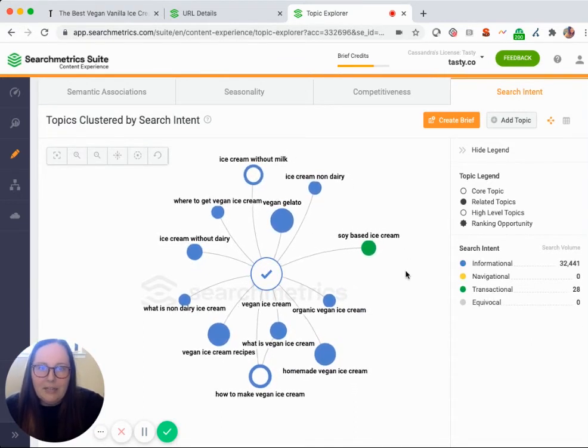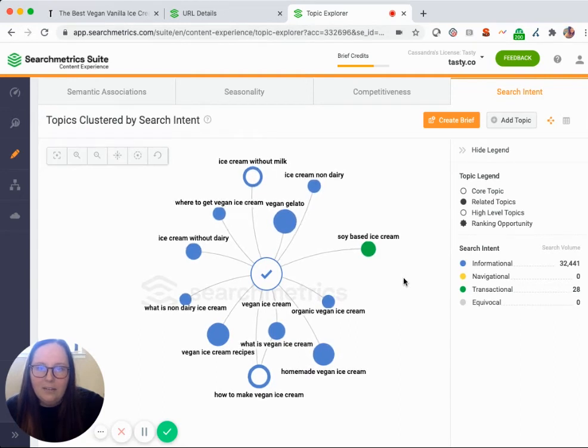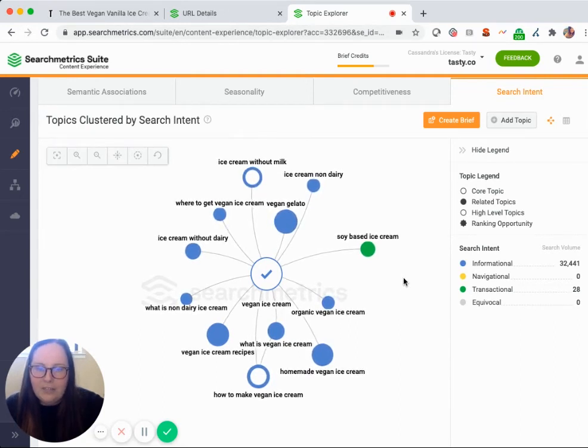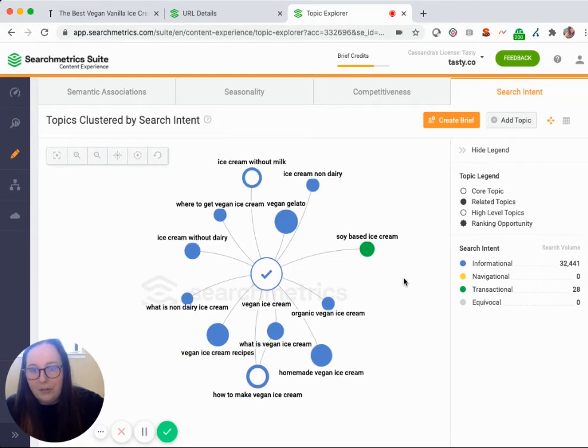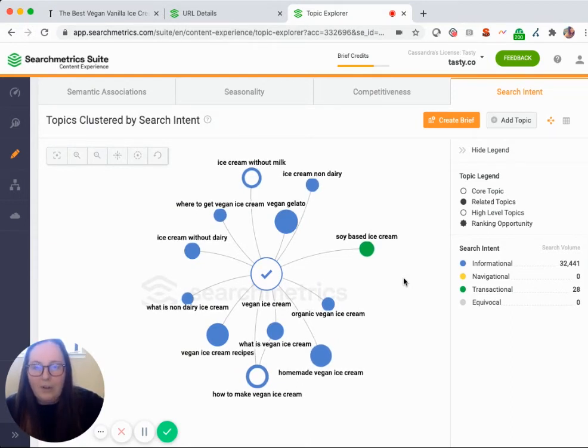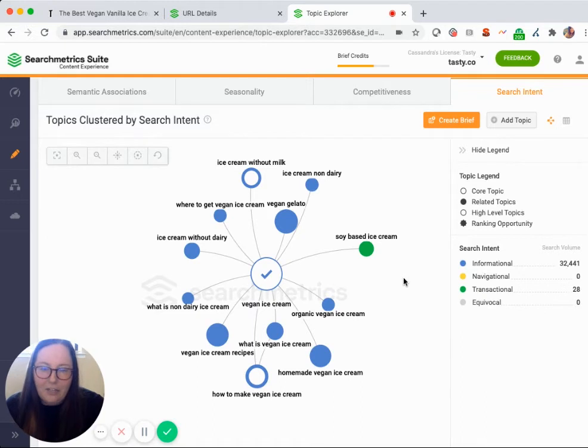And then lastly, search intent. This is going to give me some insight on based on the elements that are on the search page. If this is an informational and navigational or a transactional search, I really don't want to have an article or a recipe based in a search that includes a lot of purchase and buy verbiage, maybe product listing ads, something that's heavily transactional.